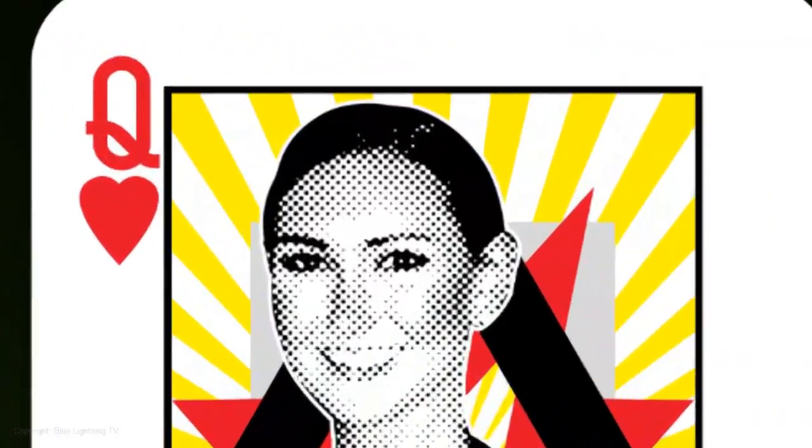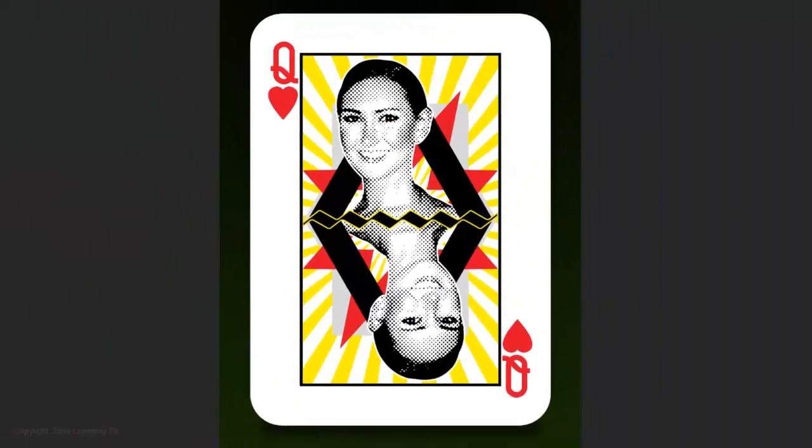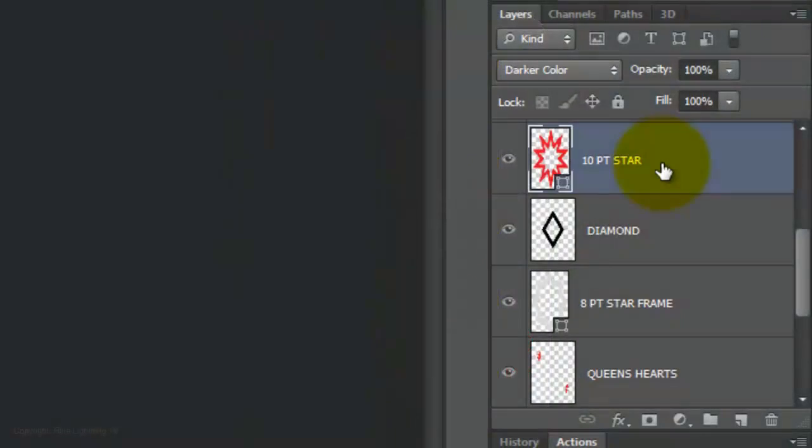You may notice that the pointy shapes that were peeping behind the heads are no longer there. I didn't want to see them, so to save time, I already removed them.